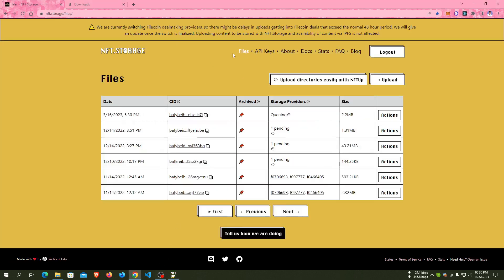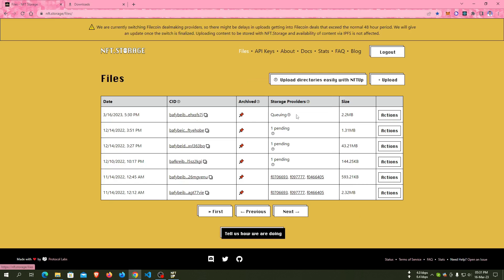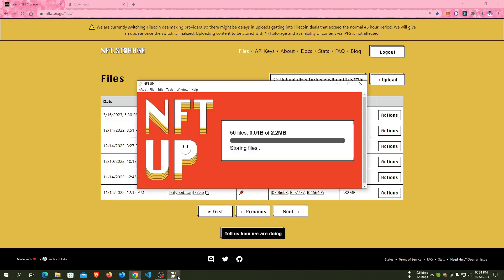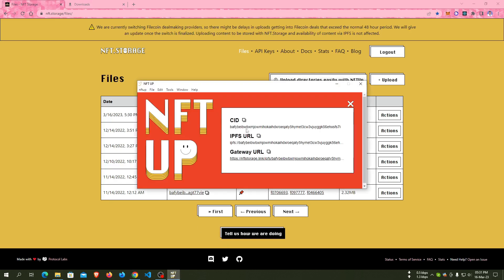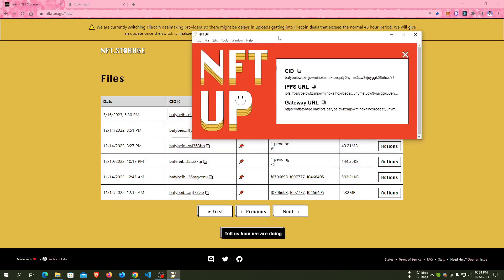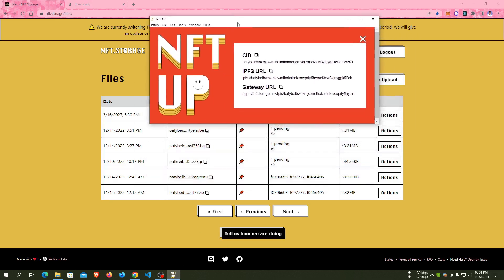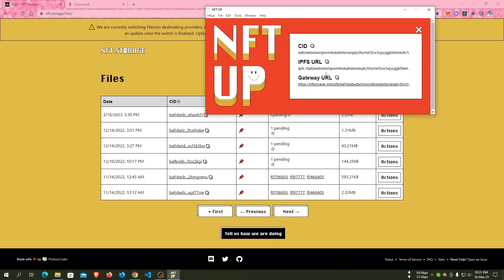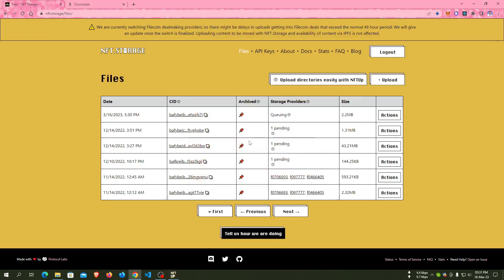Here is the first row indicating that our files are queued. Now I think it has been uploaded successfully. Here is the CID, IPFS URL, and gateway URL.